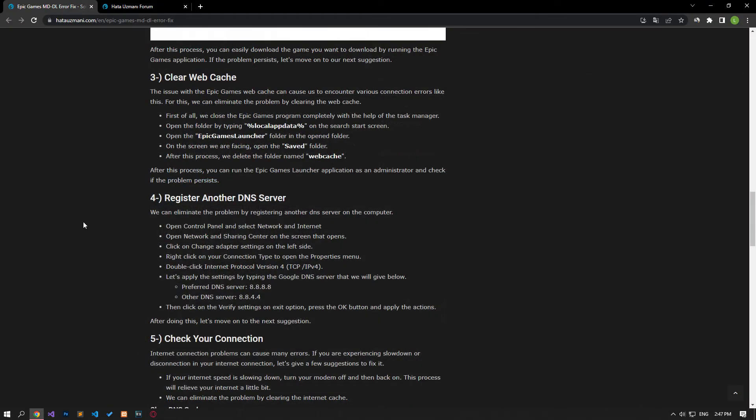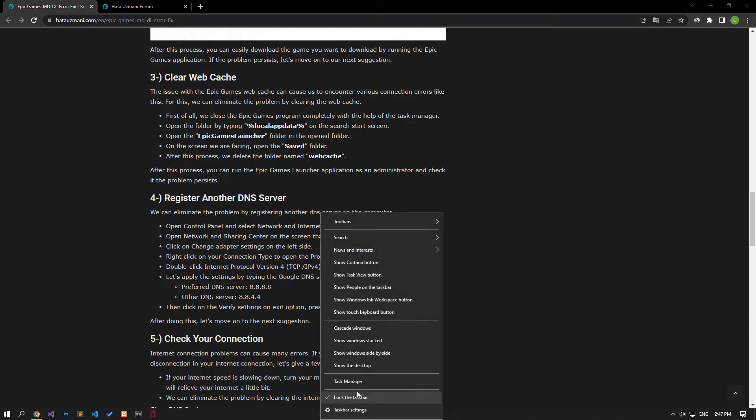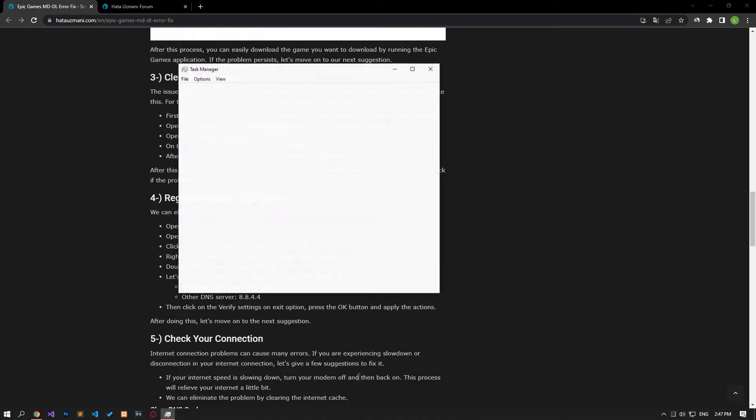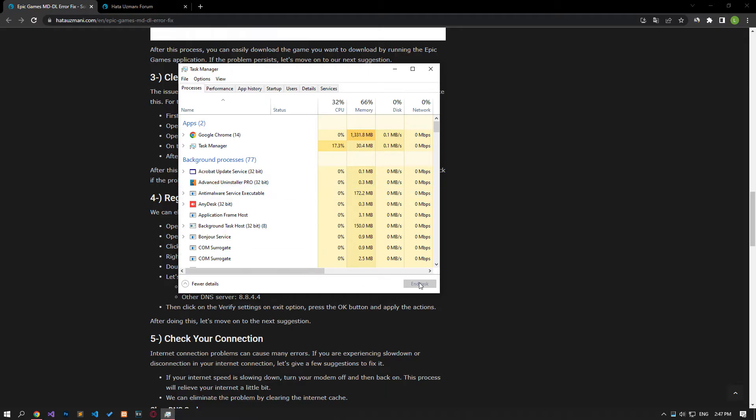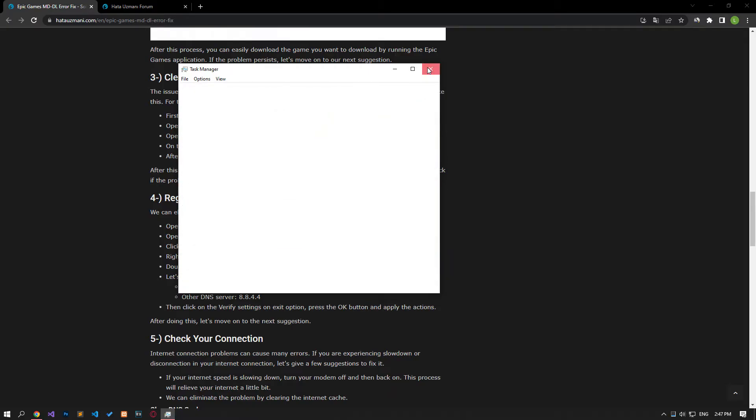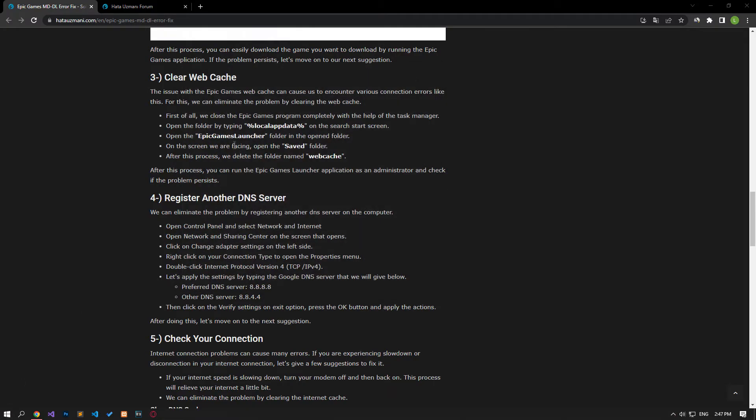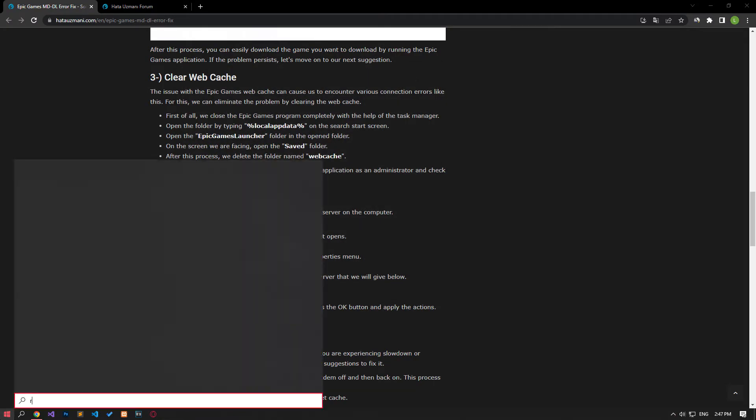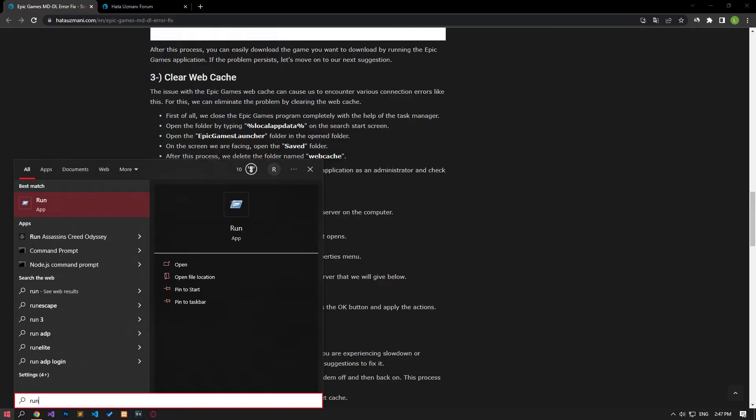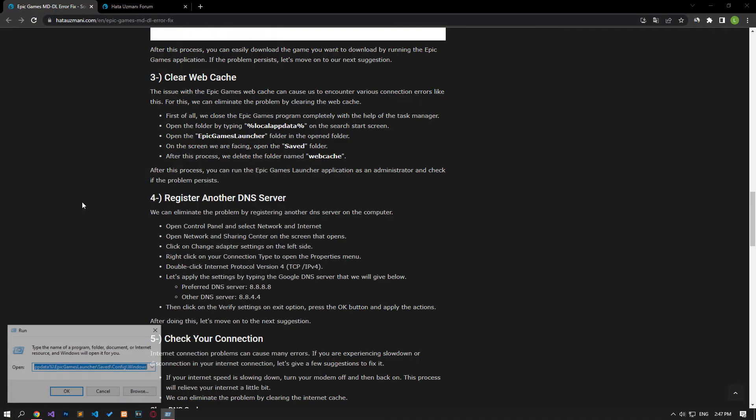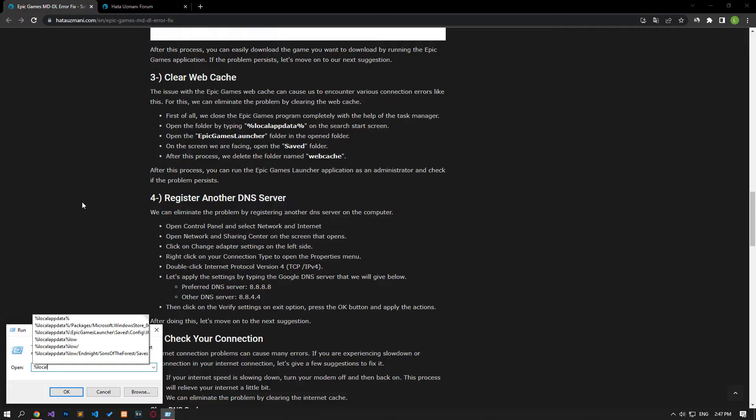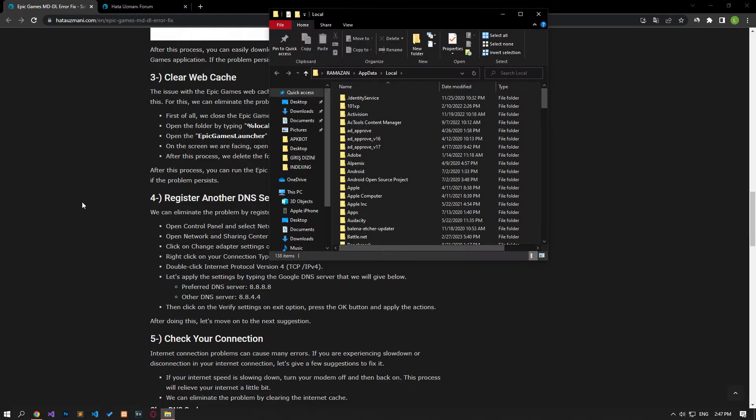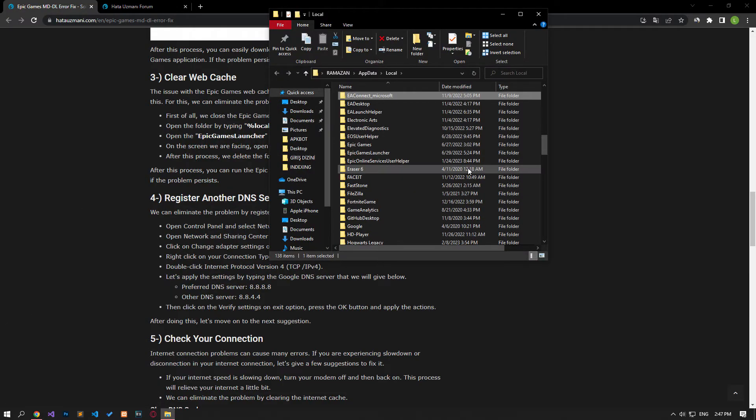The issue with the Epic Games web cache can cause us to encounter various connection errors like this. We can eliminate the problem by clearing the web cache. First, close the Epic Games launcher application completely with the help of task manager. Then type run on the start search screen and open it. In the box that opens, type the file location written in the video and press enter. Then open the folder I showed in the video.